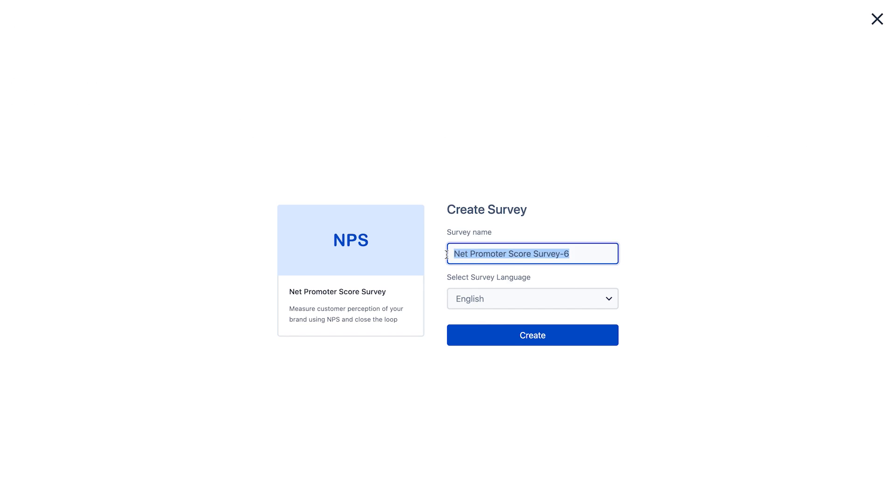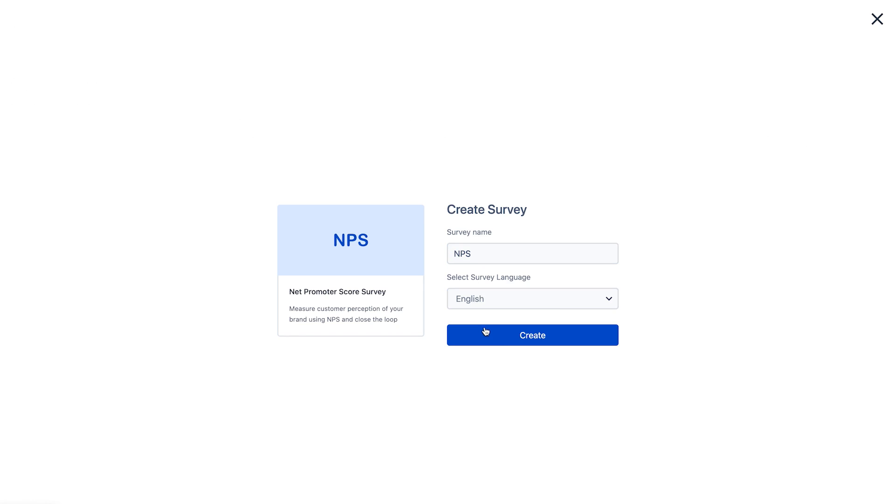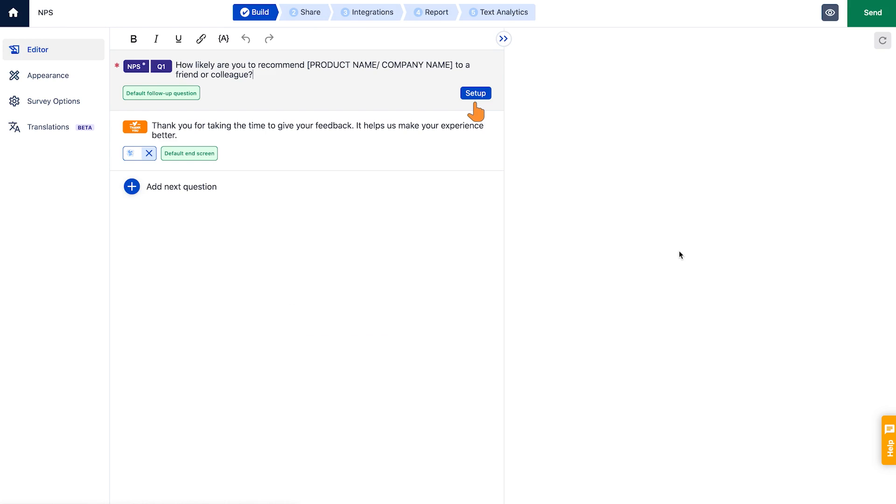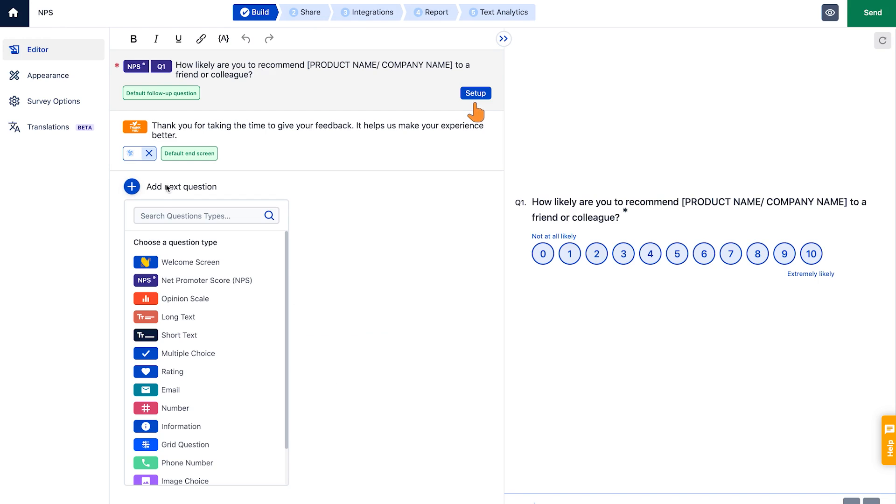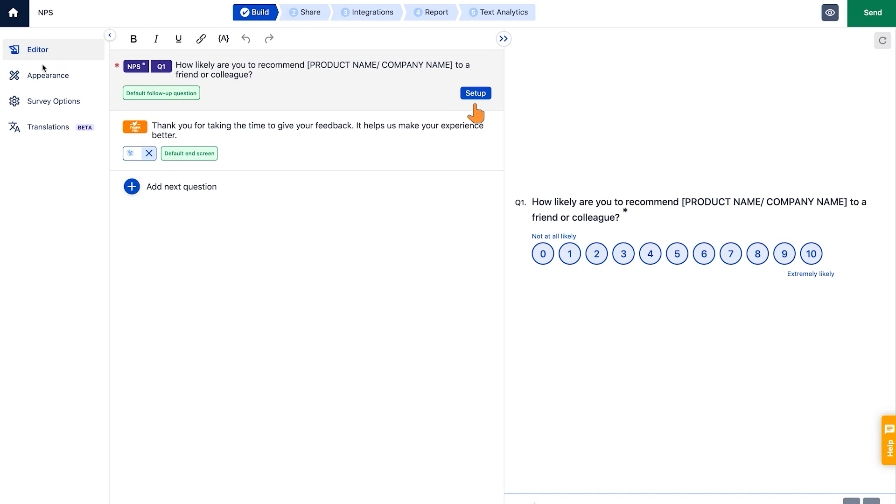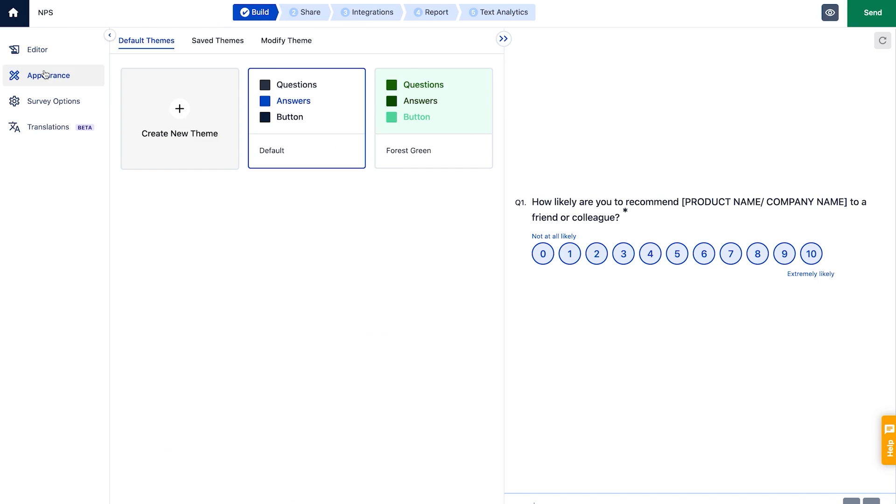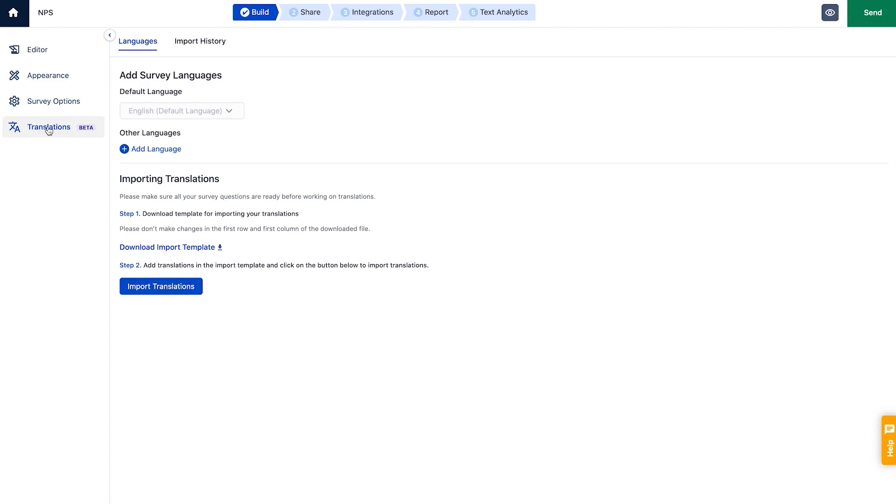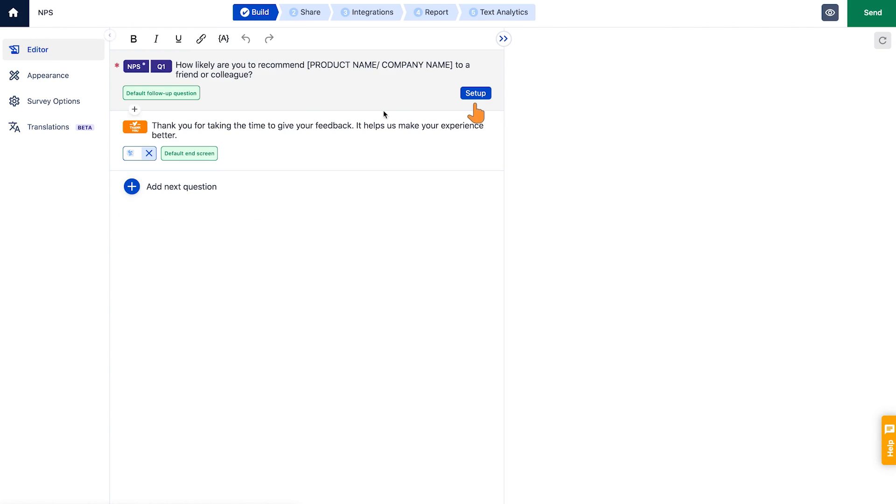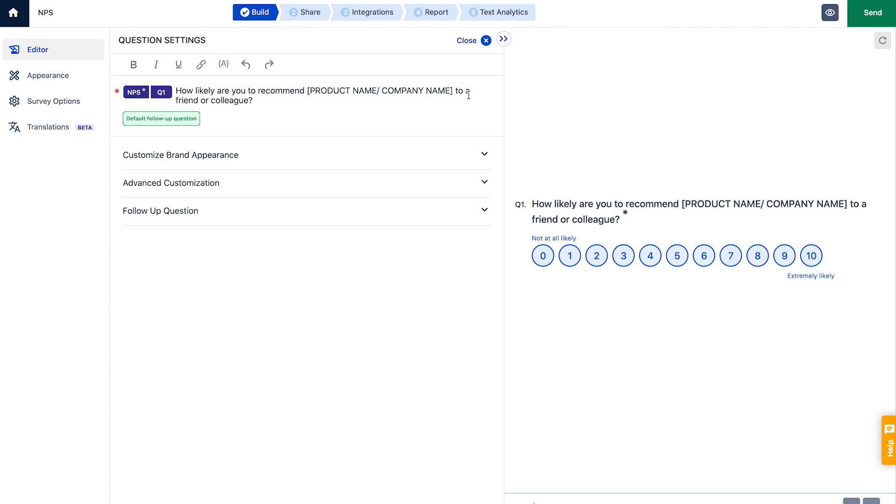Give your survey a suitable name and choose your default language. In the build section you can edit the existing questions or add new questions to it, choosing from a variety of formats. You can also tweak the appearance of the survey, manage different survey options, and add translations for multilingual surveys.